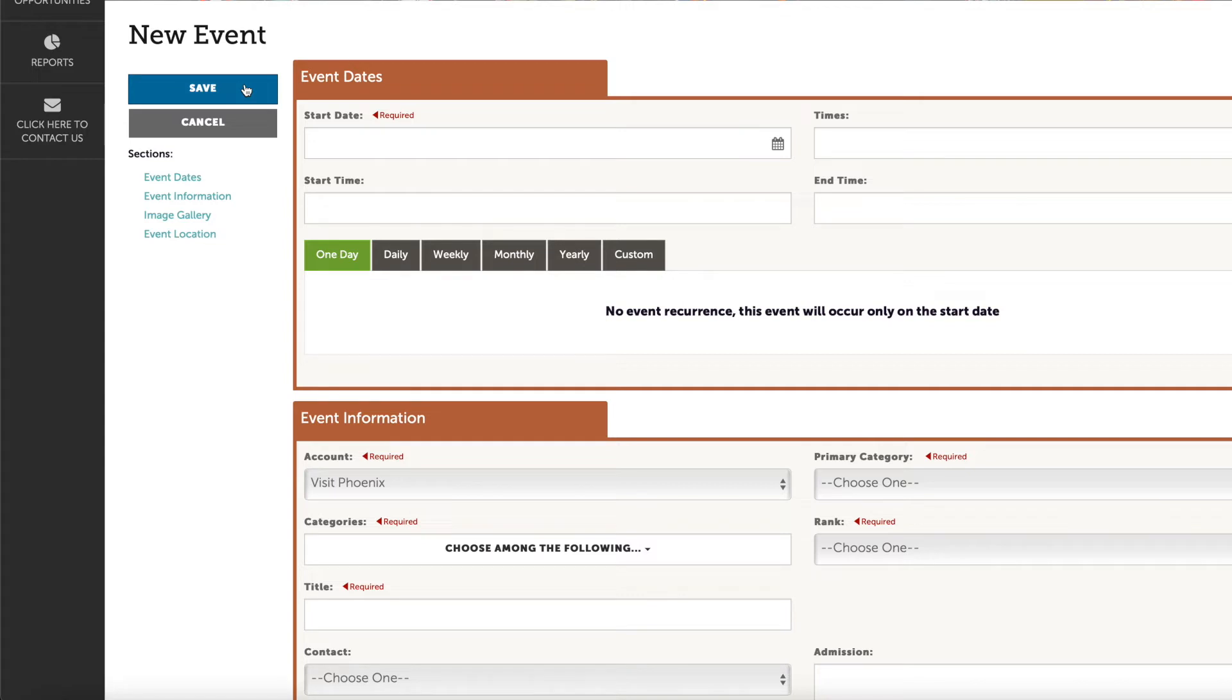If your event is particularly attractive to the standard visitor, such as a concert or large festival, it will also be published to the main calendar of events.